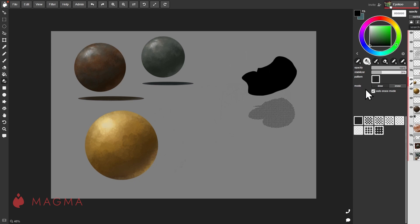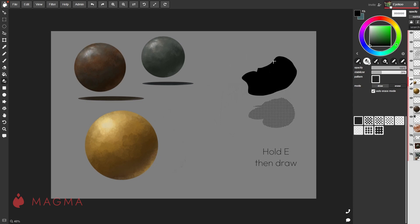Your lasso can be set to draw or erase mode, but if you have auto erase mode activated, when you press and hold E, it becomes a smart erase tool. This will let you easily and quickly carve into your shapes.